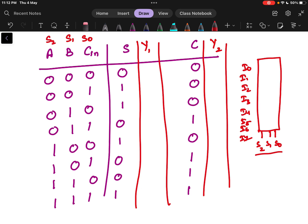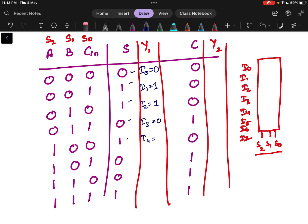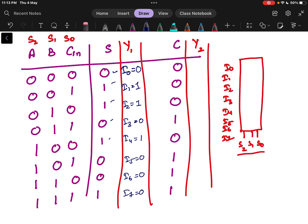When the selection line input is 0 0 0, the multiplexer output Y1 will be I0, and the value for this combination is I0 equals 0. For I1 when the input is 0 0 1, the output equals 1. For I2 the output equals 1. For I3 the output equals 0. I4 equals 1, I5 equals 0, I6 equals 0, and I7 equals 0. We can write the same for the carry multiplexer as well.